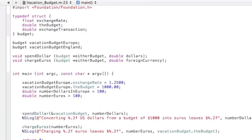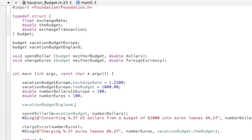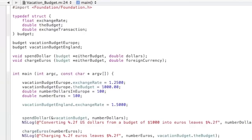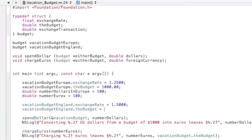Now we're going to be adding the different ones for England. So dot exchange rate. And that's let's say 1.5. And then we'll be vacation budget England, the budget. And let's say we have two thousand dollars in the budget for England.